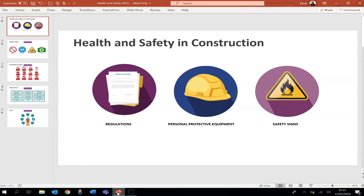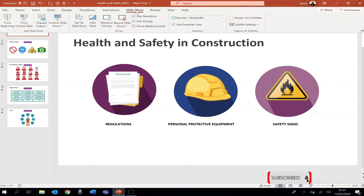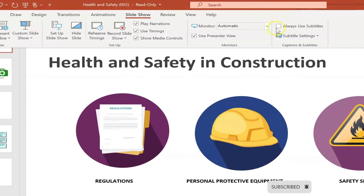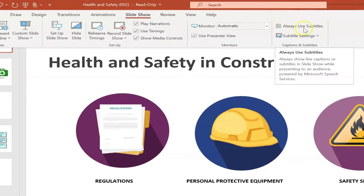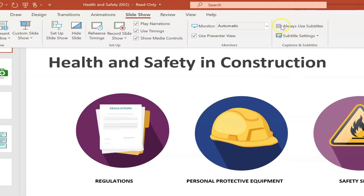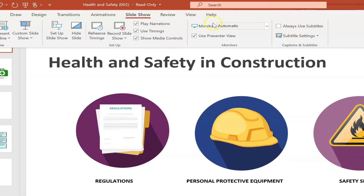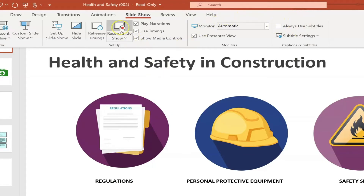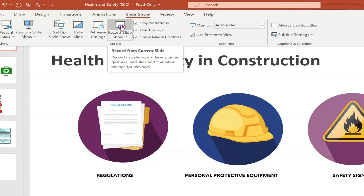Open up your PowerPoint and from the home screen choose the slideshow tab. If you want to include subtitles in your video, click the always use subtitles button here. In the ribbon you'll also see the record slideshow button — click that.